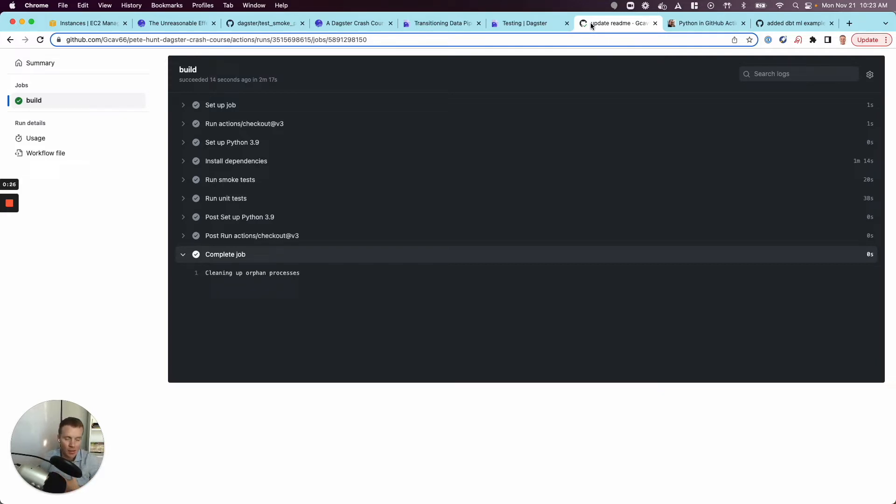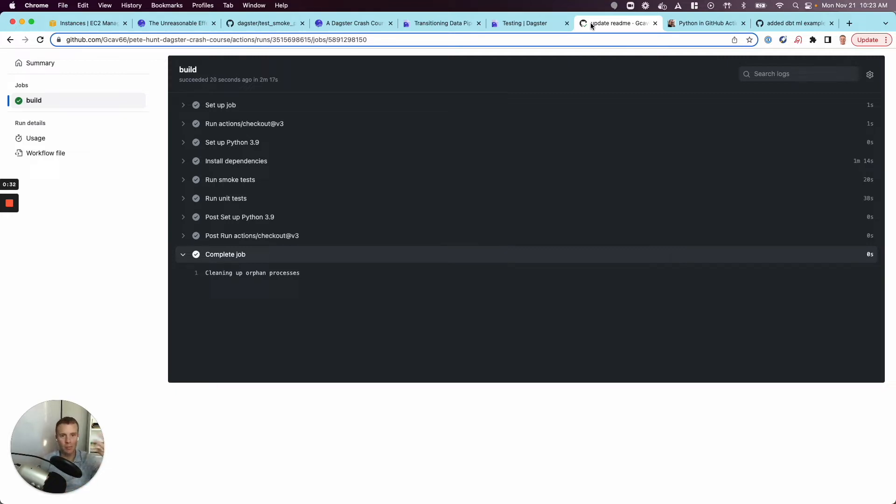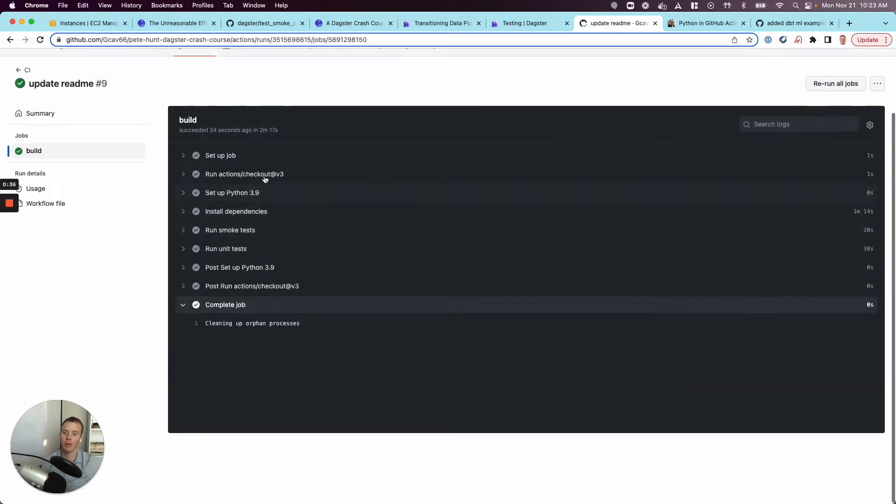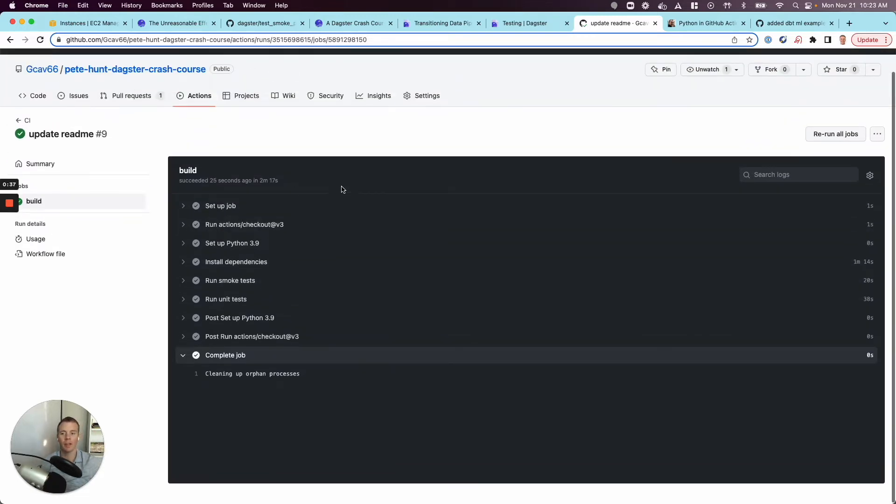So it's not just pinky swear, I promise I ran all my tests. Instead, we hope you did, but every time you try to check code back into our central repository, we're going to verify that with an automated job, one that you see here.